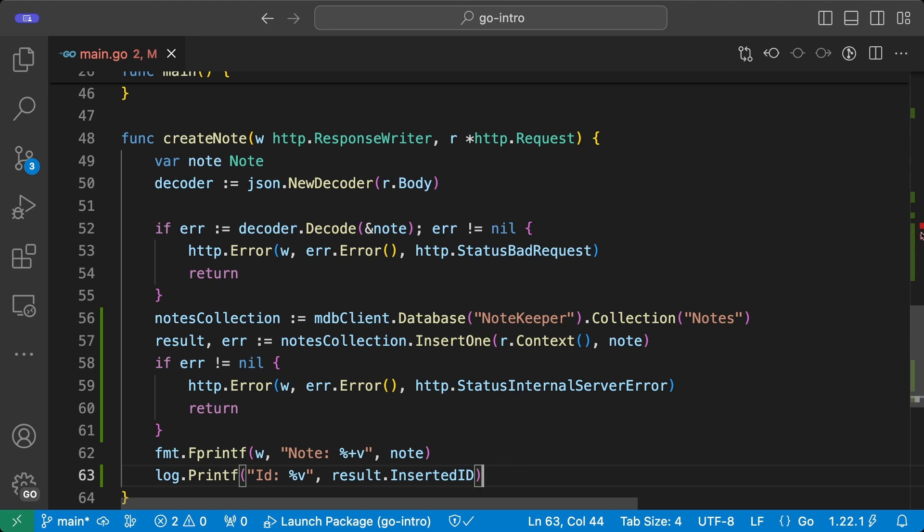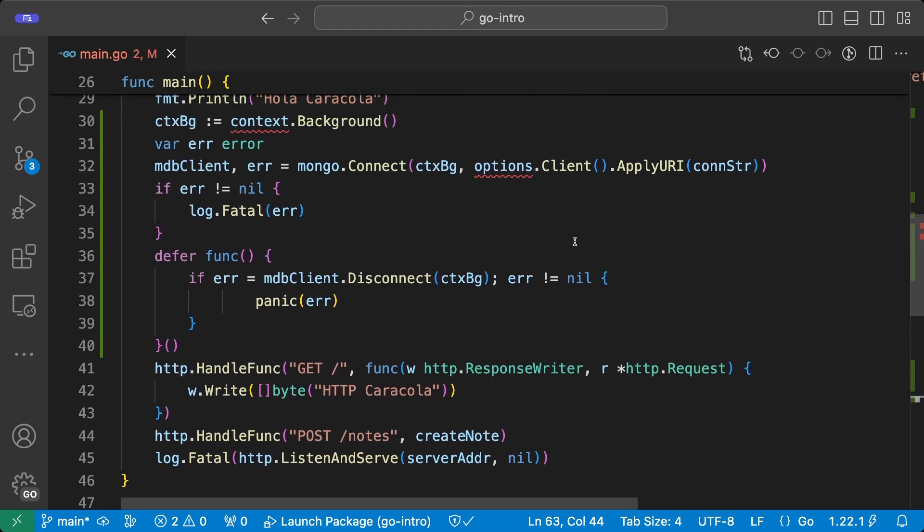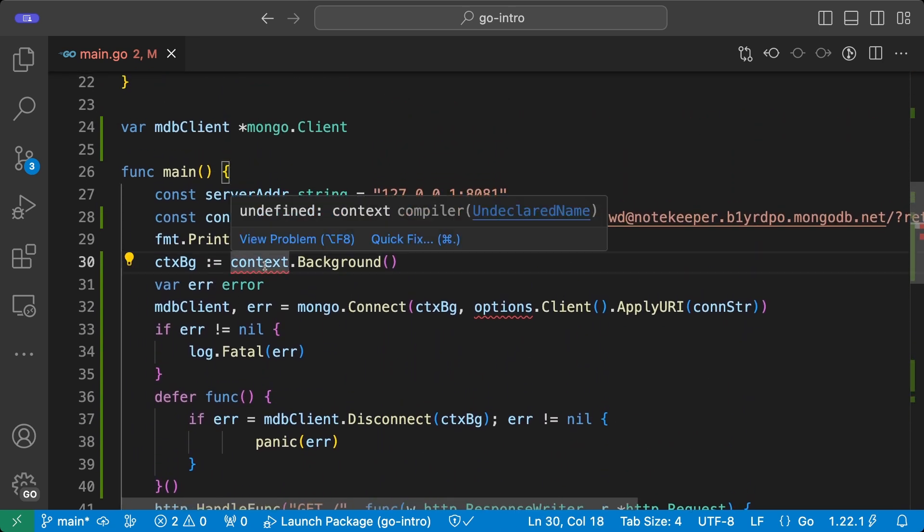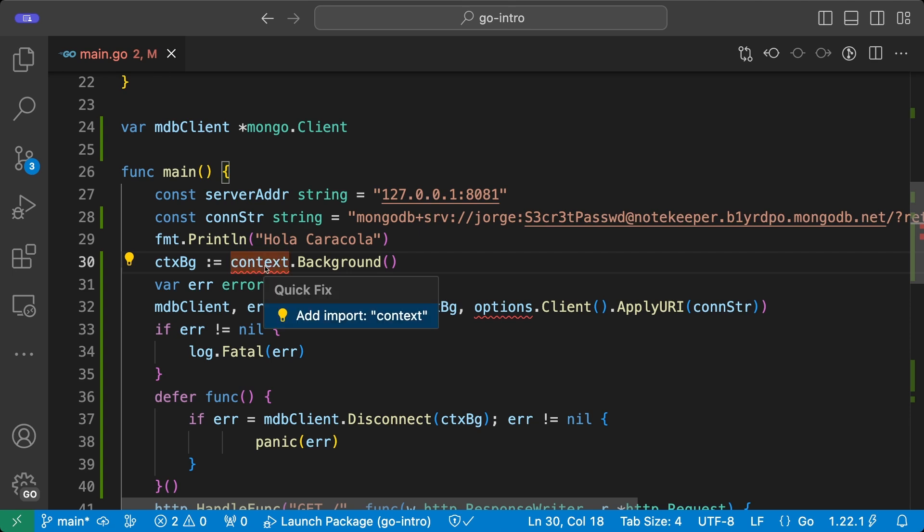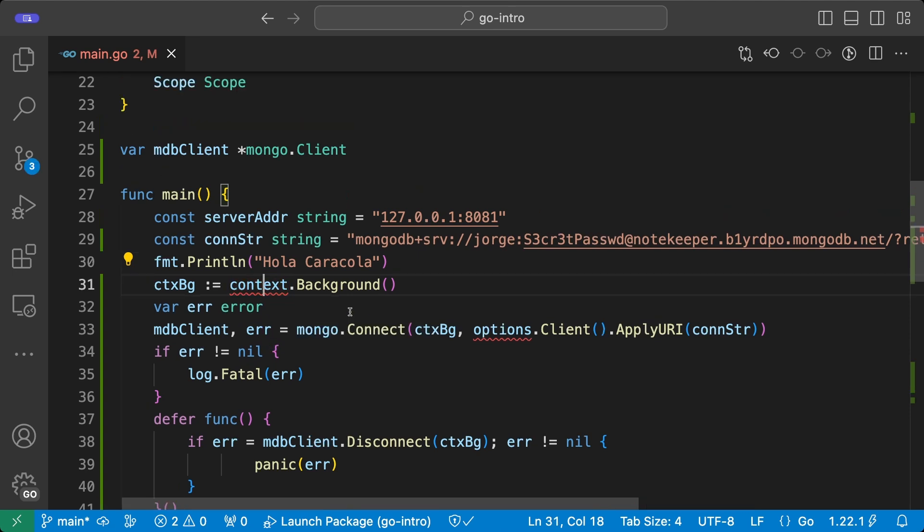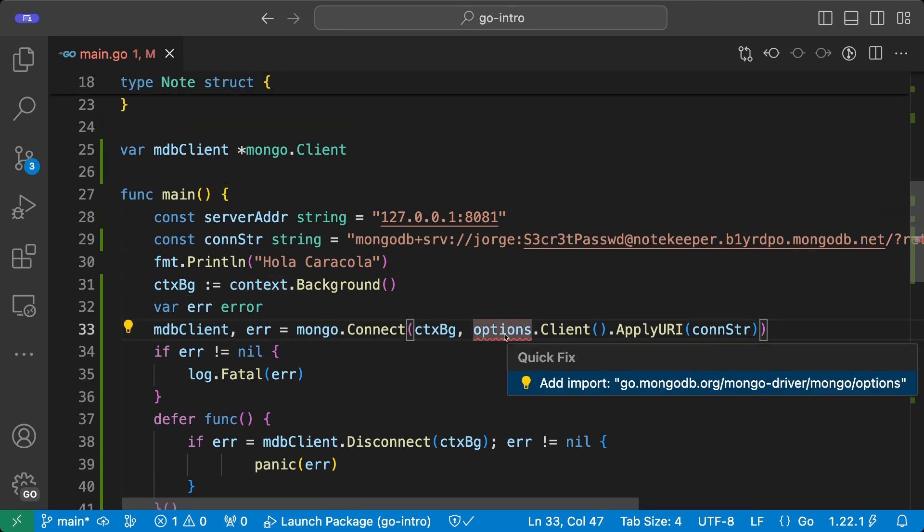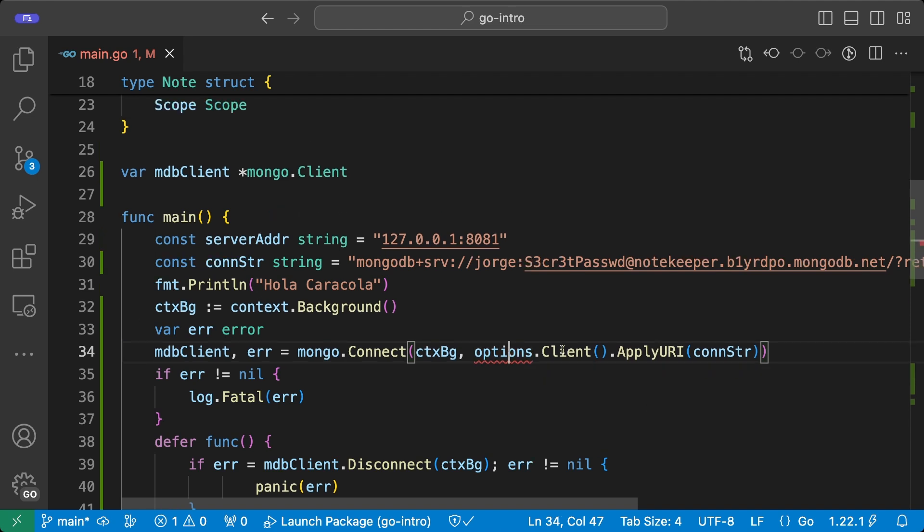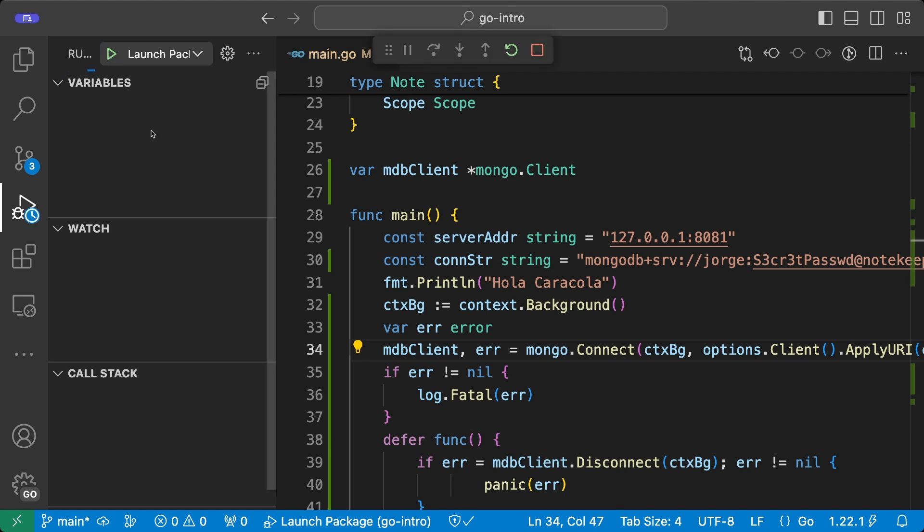Okay, so notice that there are a couple of errors here. I'm going to solve those and then I'm going to compile and execute. The errors that we get here are basically that I forgot importing the context. So I'm going to import context and same thing for the MongoDB options. Now I don't have any errors and I'm going to try to run this code. So I click on the play button and hopefully I will have my program running here.